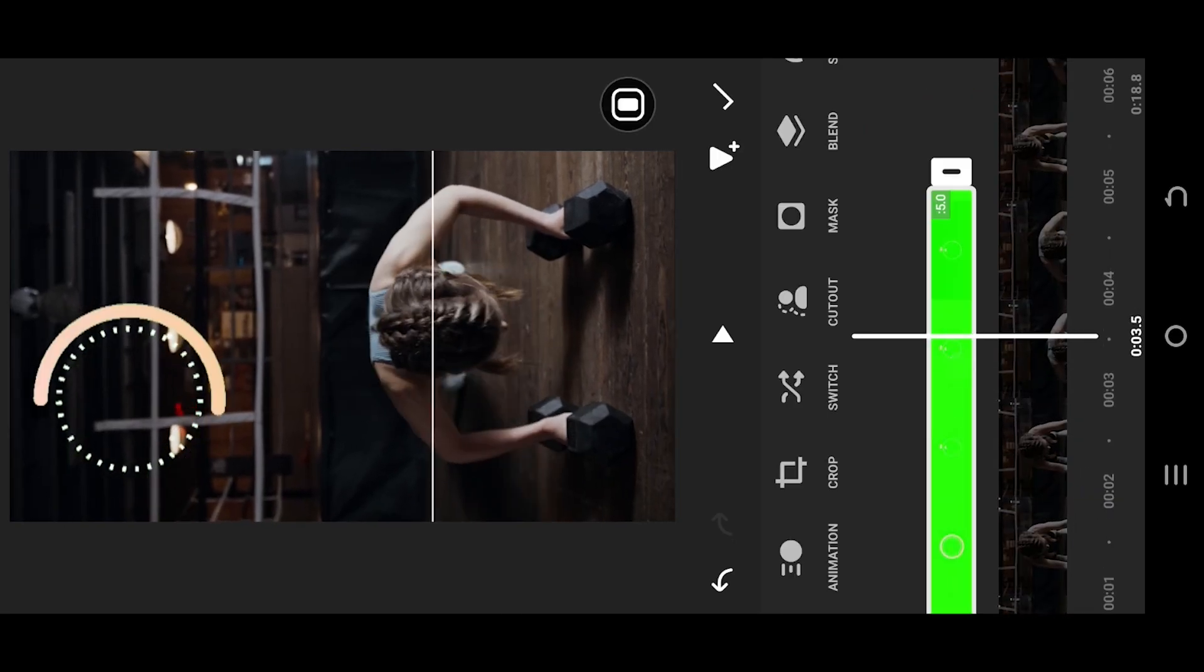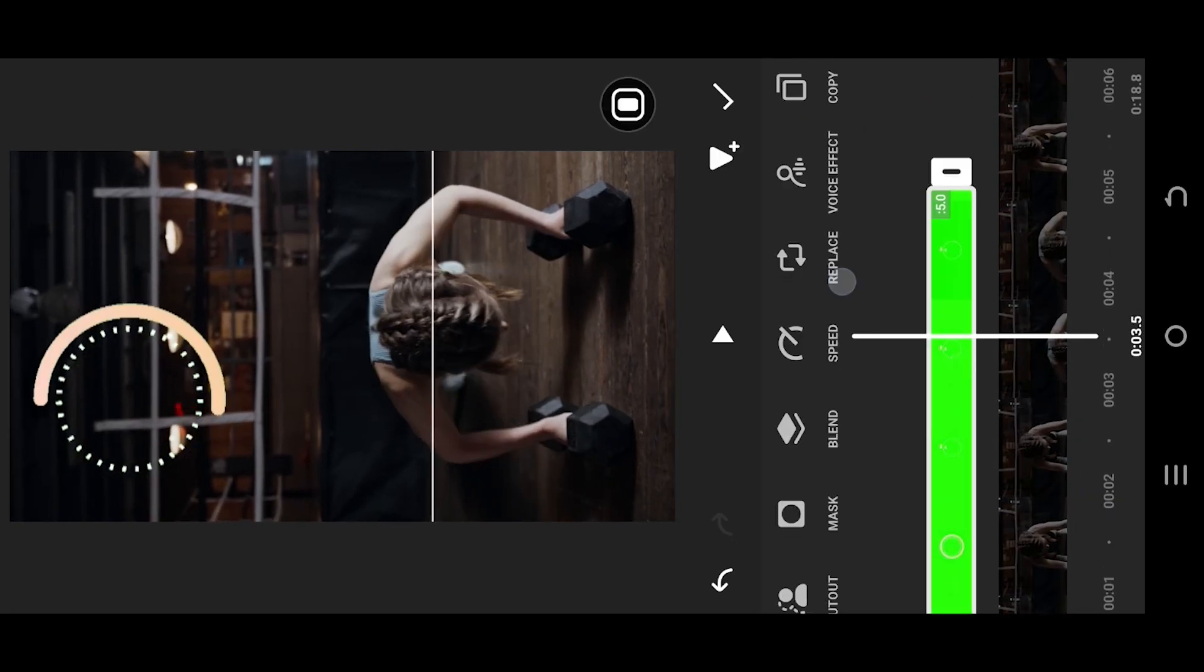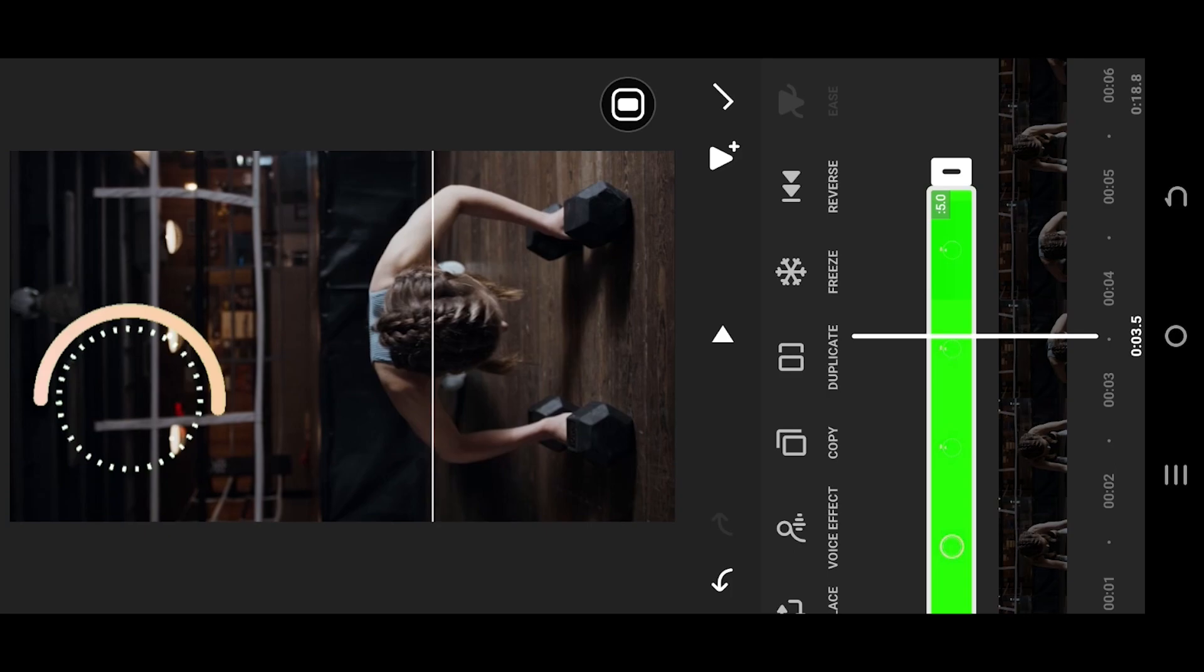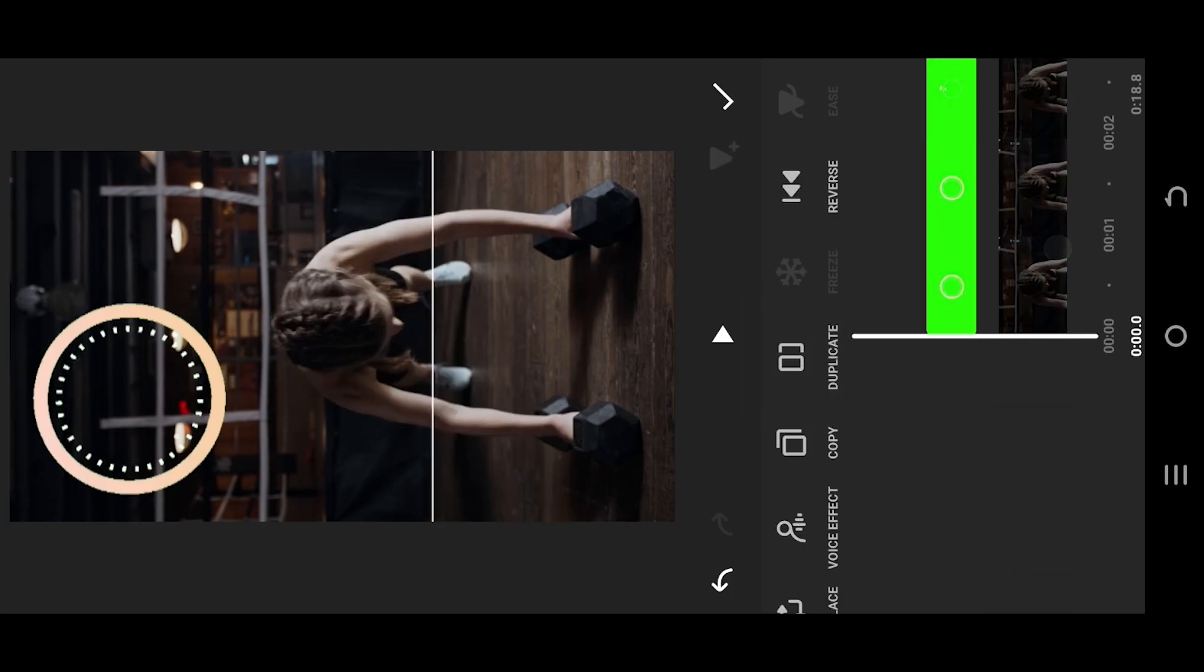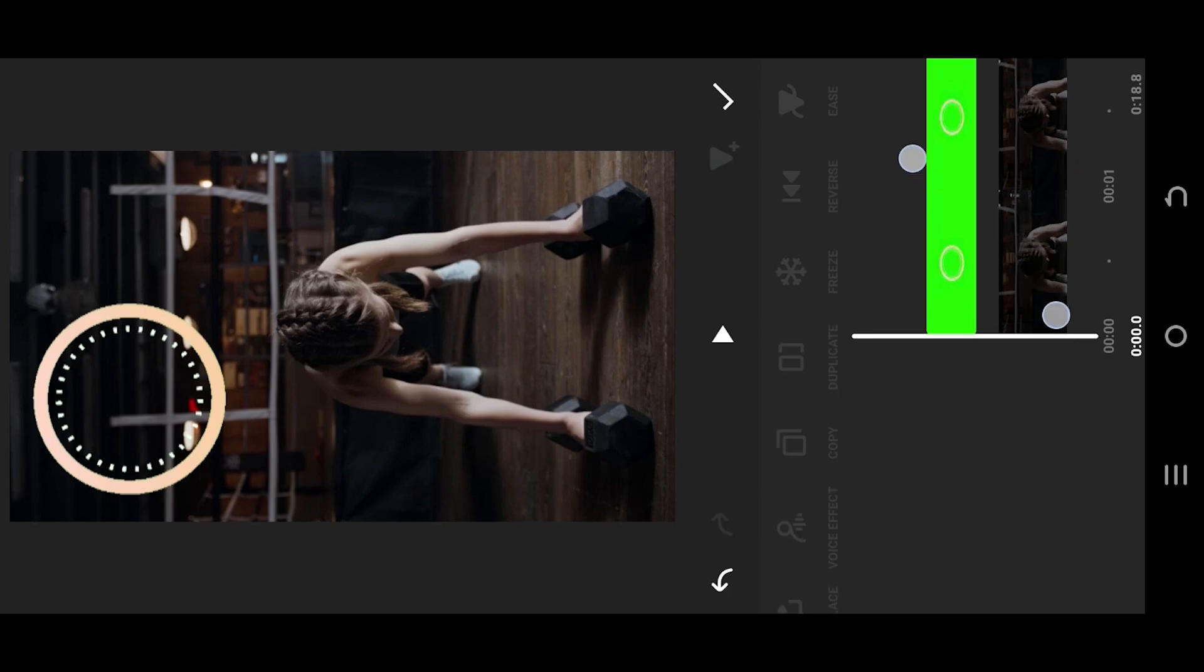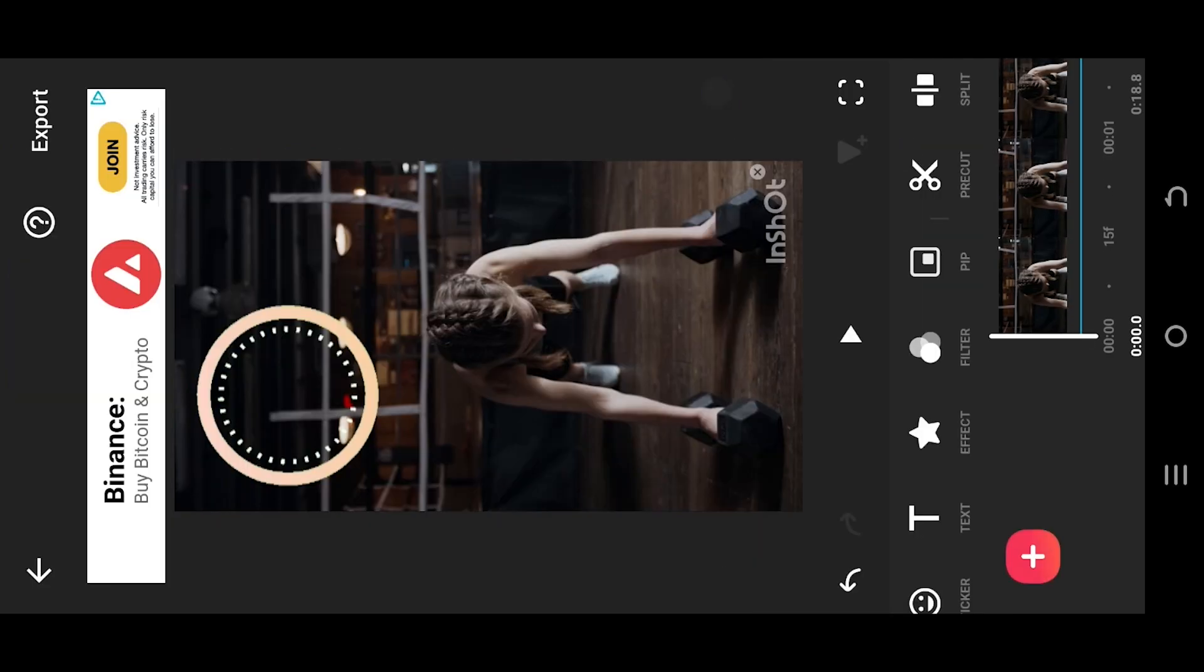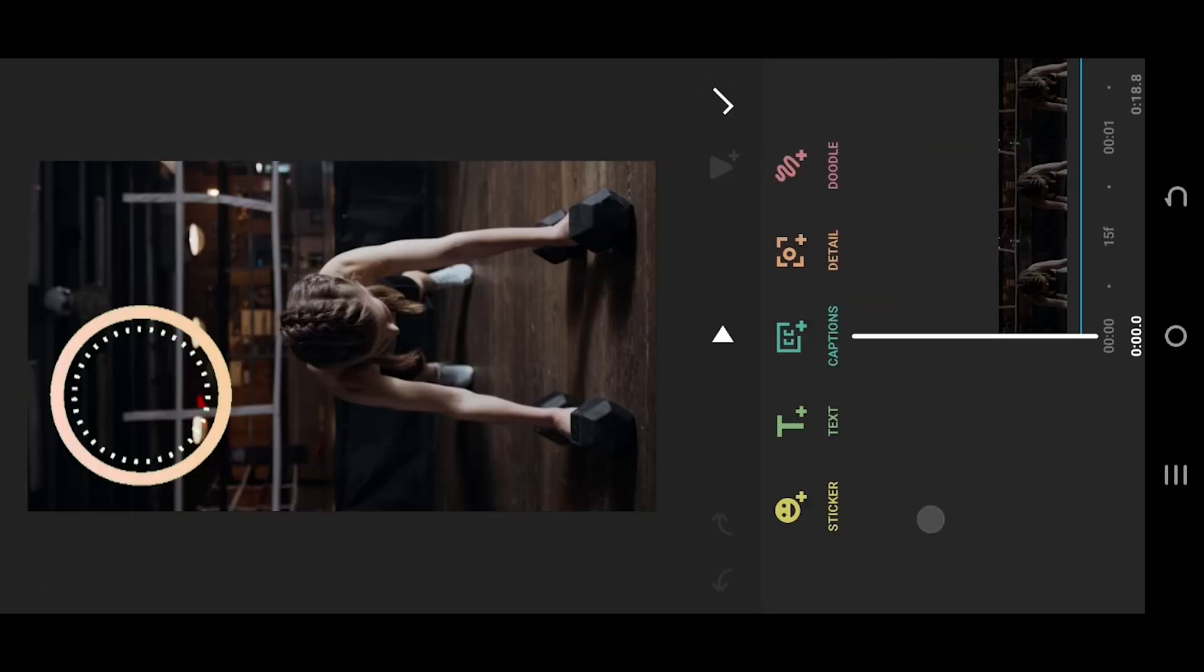As you can see, our green screen overlay is five seconds long. If you want to have 10 second countdown, just duplicate the clip. Move to the first frame, go to the main timeline, select text.